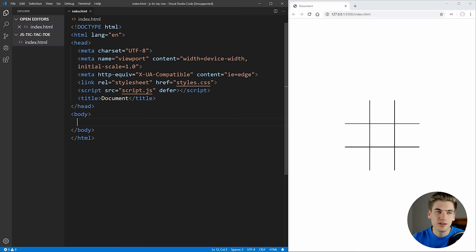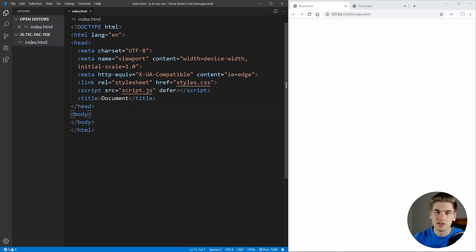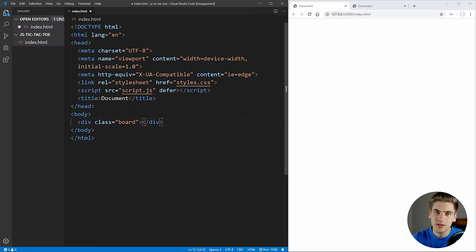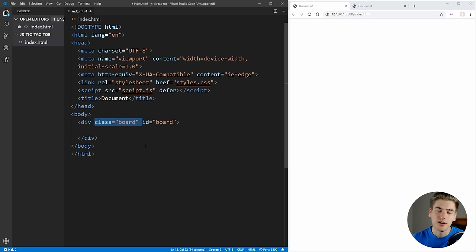To open up this index file, if you install the extension called Live Server you can right-click and open it with Live Server — it shows up as a completely blank screen, and every time we make changes and save you'll see them persisted. So what we need to do is first create our board for our tic-tac-toe. We'll create a div with the class of board, and we also want to give it an id of board so we can easily access it in the JavaScript.